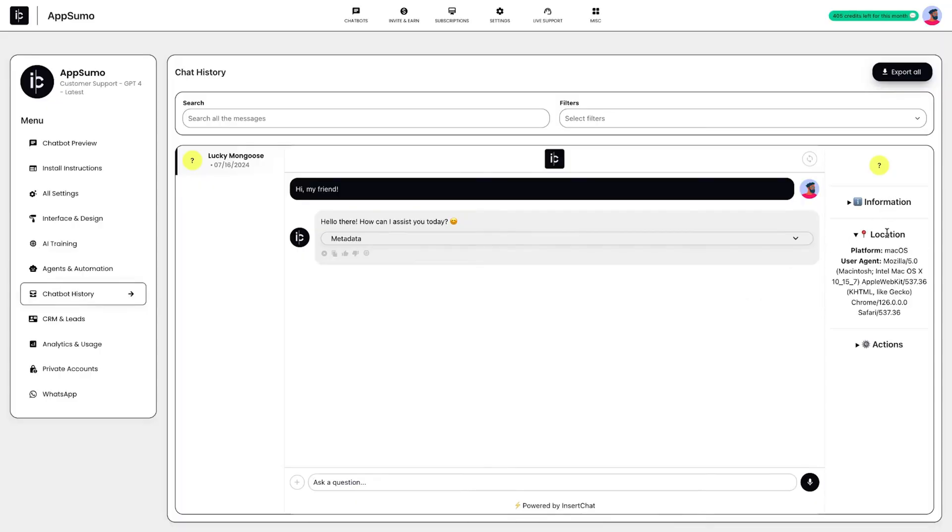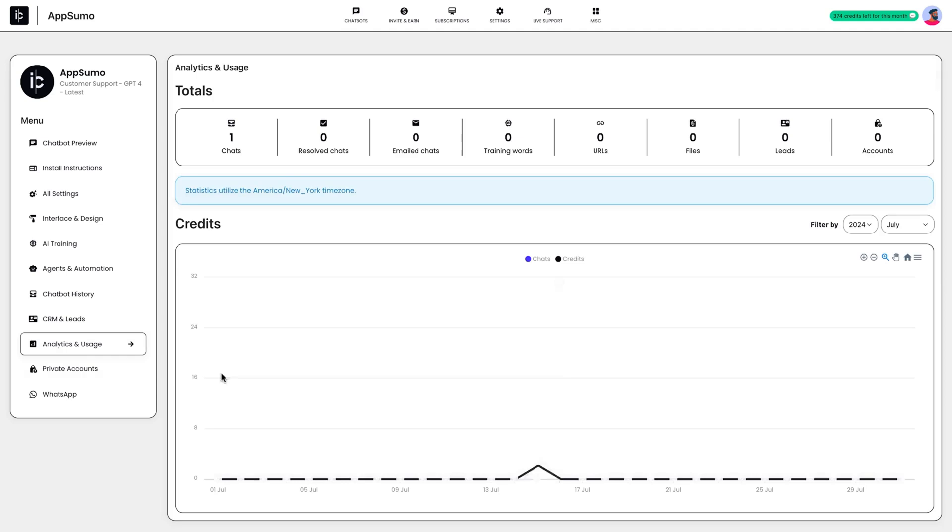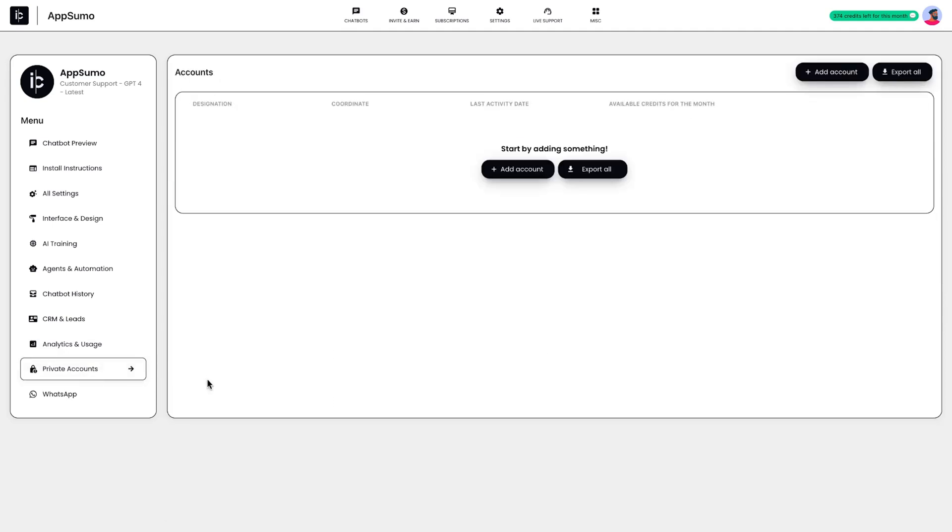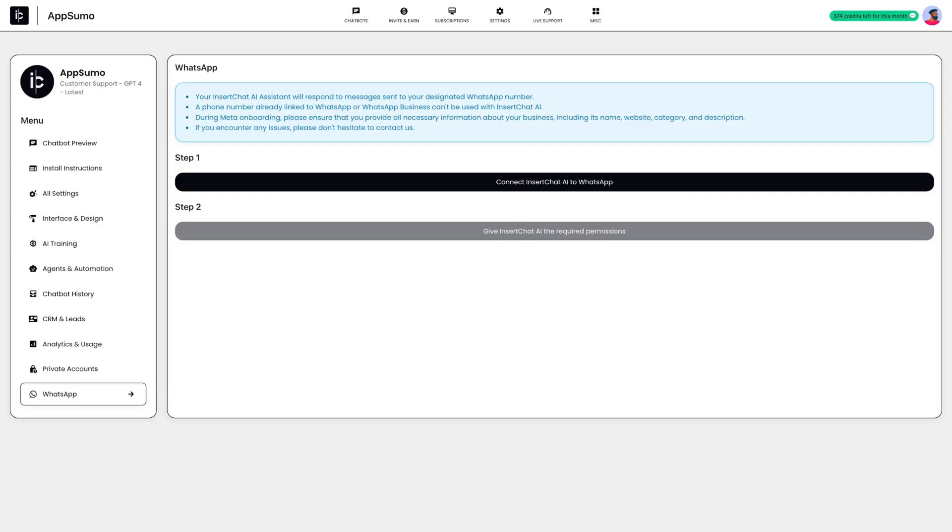Your team can always review chat history to train and optimize future interactions. You'll be able to track analytics and set up private accounts for extra security, access the built-in CRM, and even integrate with WhatsApp to reach users on the go.